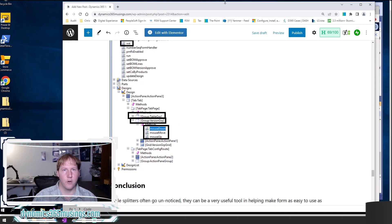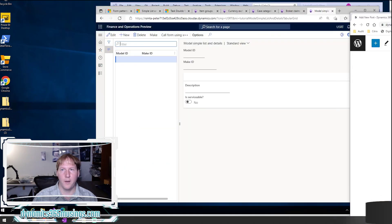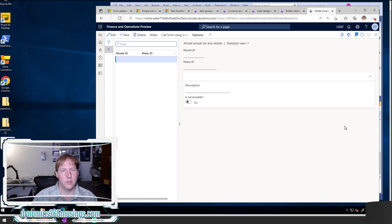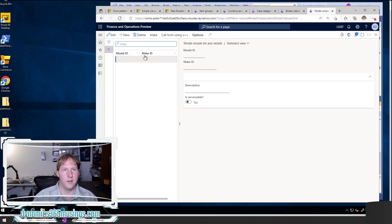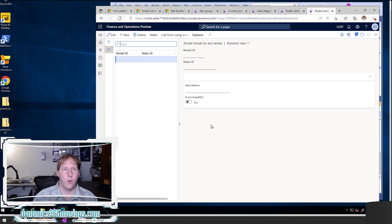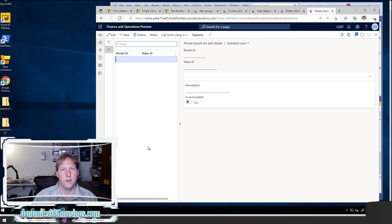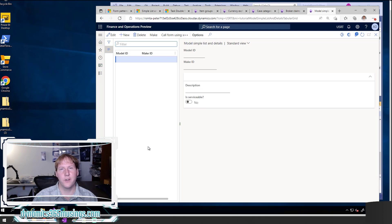Hopefully you don't need to add a splitter through all that code anymore. Hopefully you're able to just do it very quickly and easily using the either simple list and details tabular grid design pattern or the task double design pattern in D365. But I've shown you the ways that you can do it for all the different ways. Hopefully you've learned something new today.